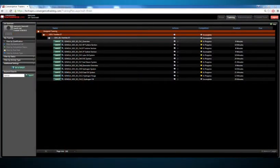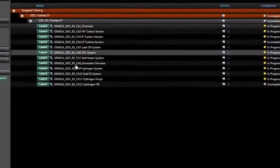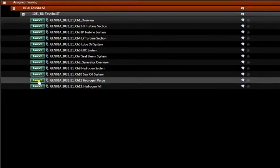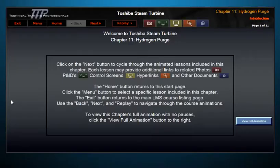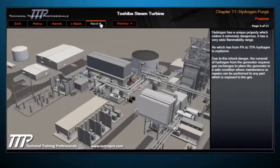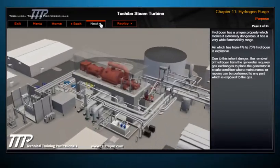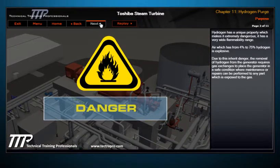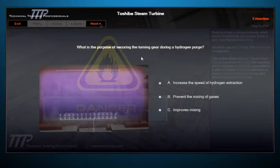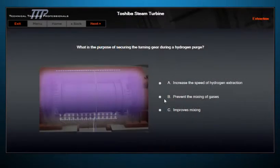Our courses can all be viewed through a learning management system or encrypted flash drive, including tests that leverage our 3D graphics. All content is SCORM compliant and can be tracked for test results and overall activity.